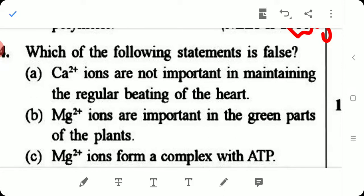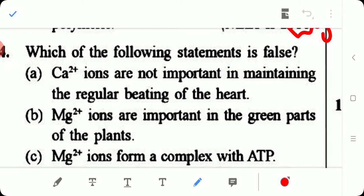Question 4: Which of the following statements is false? The statement says calcium 2+ ions are not important in maintaining the regular beating of our heart. This is wrong — calcium 2+ ions are very important for regular heart beating. So this is the false statement and is the correct answer to this question.